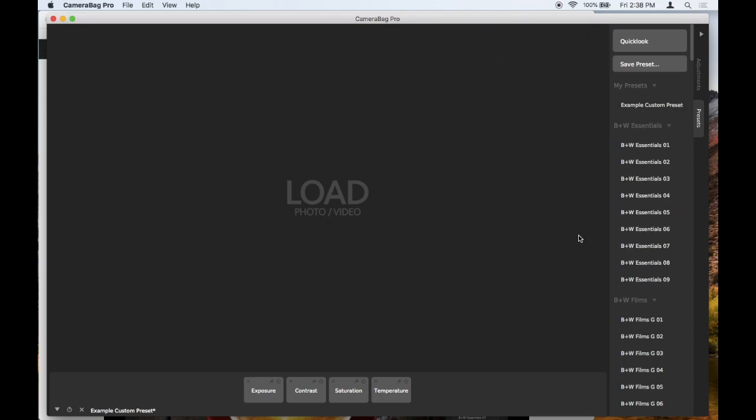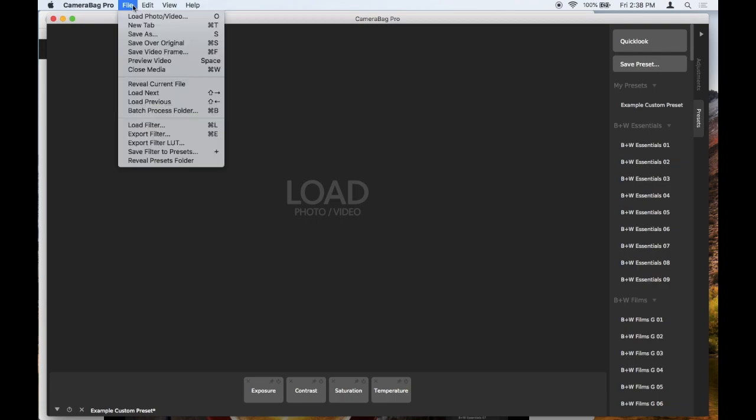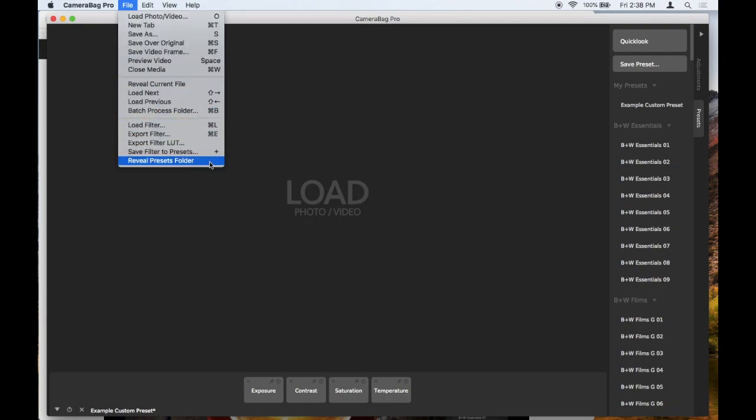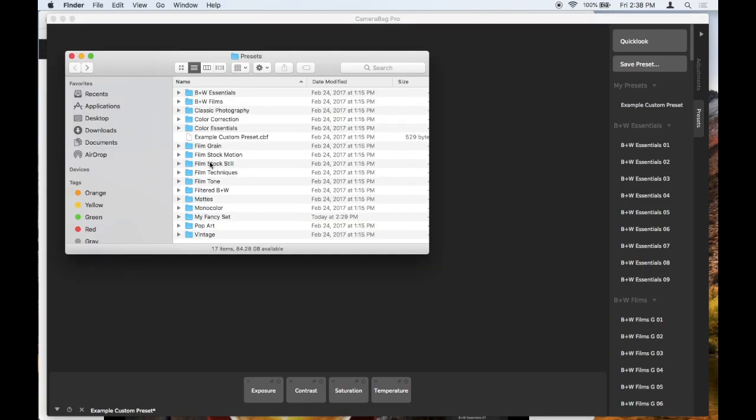You can find that if you go to File and then go down here to Reveal Presets Folder. So CameraBag Photo, CameraBag Pro—it's File, Reveal Presets Folder. And if you click on that, it will show in your computer where the presets are stored for CameraBag.